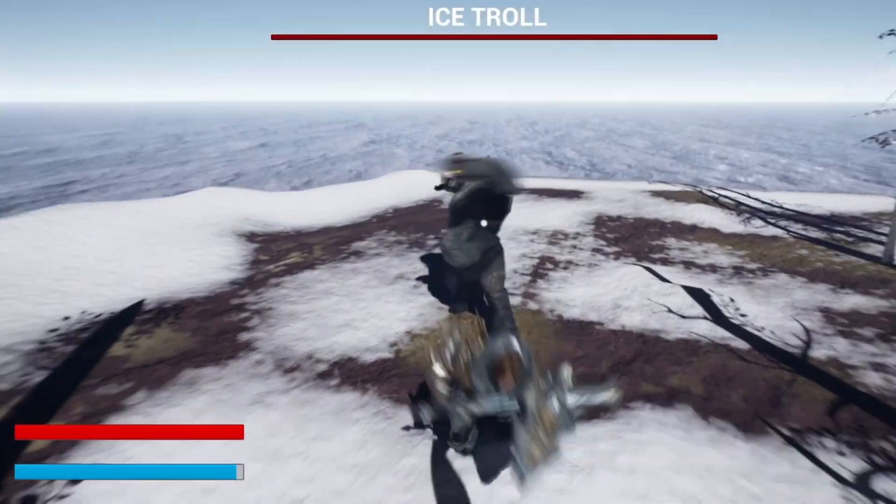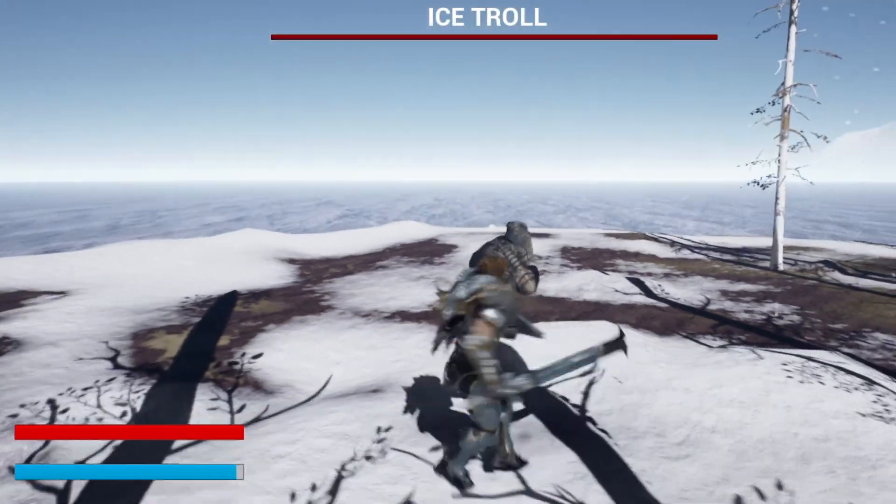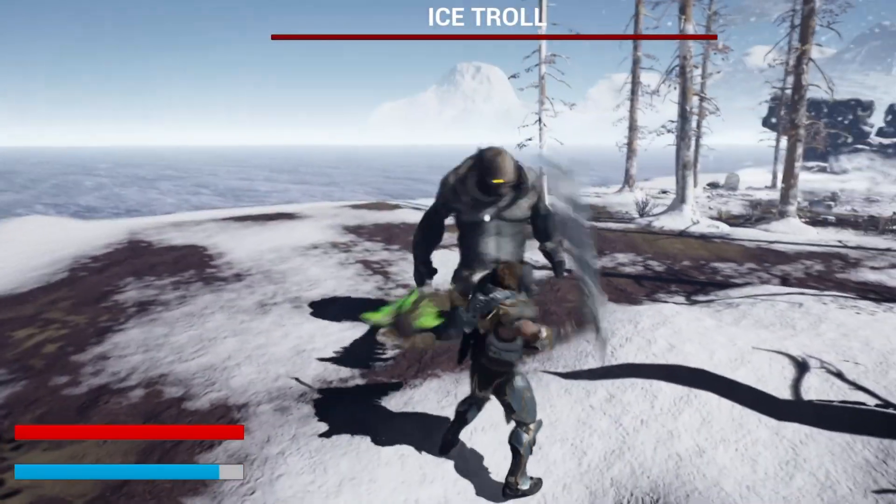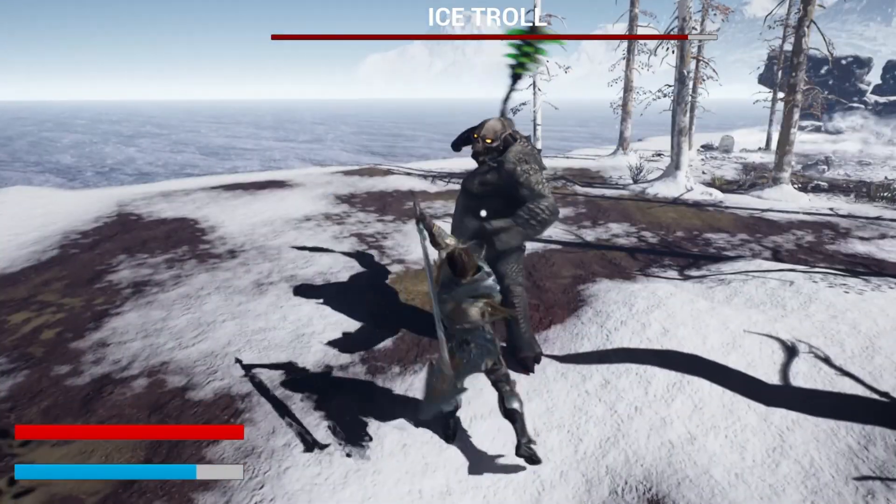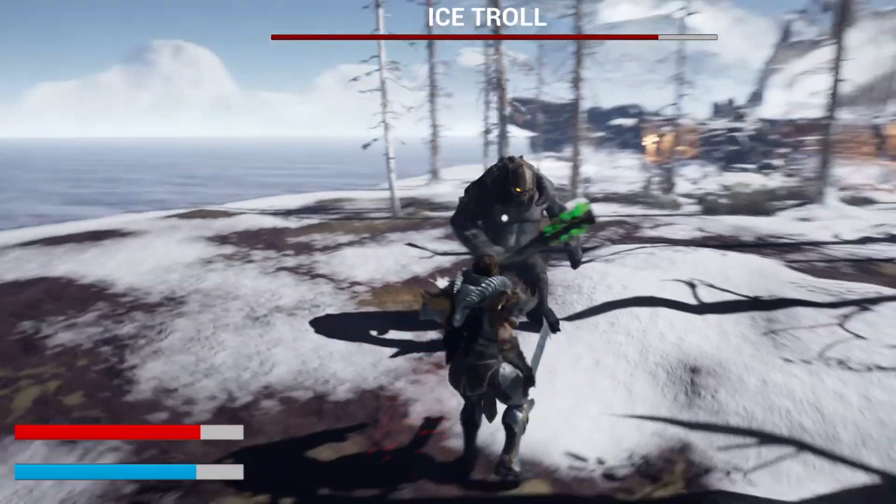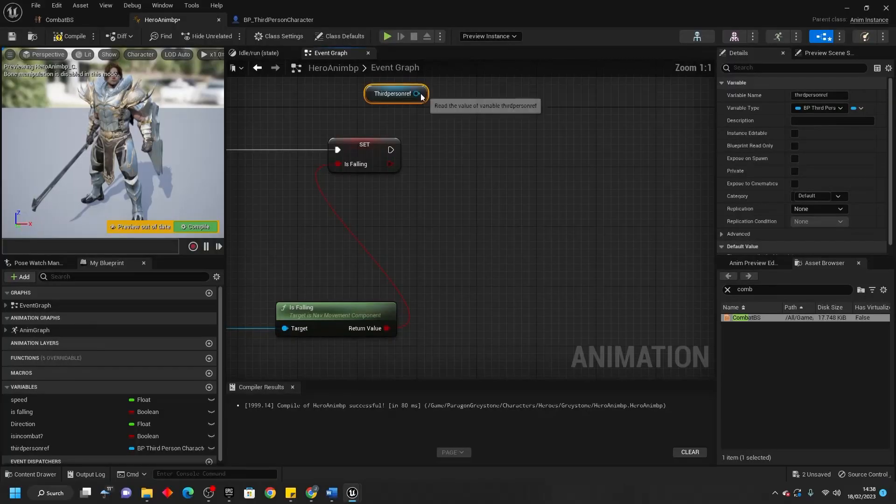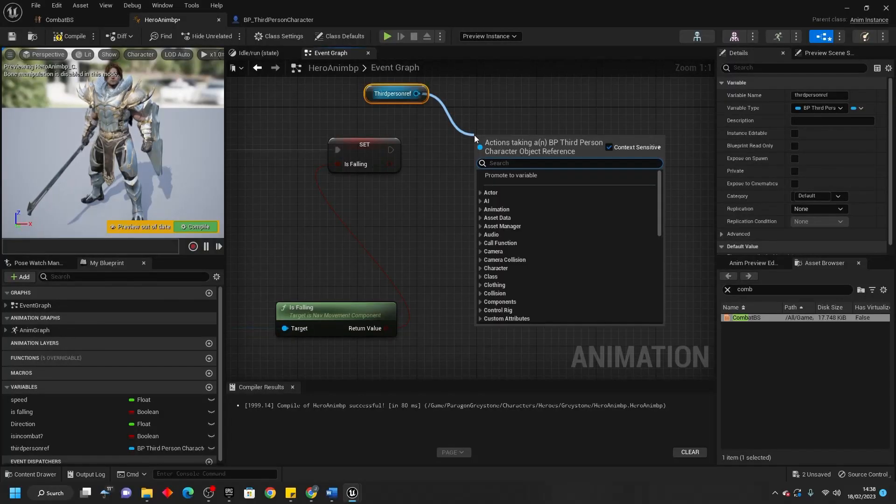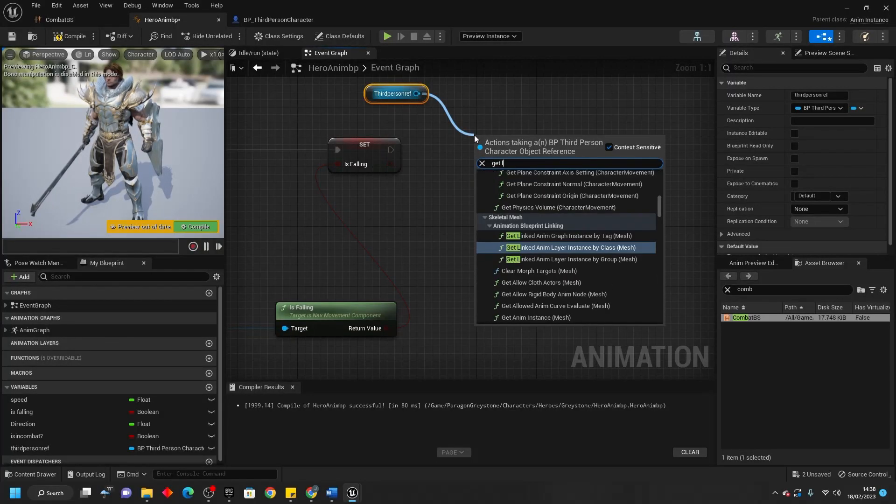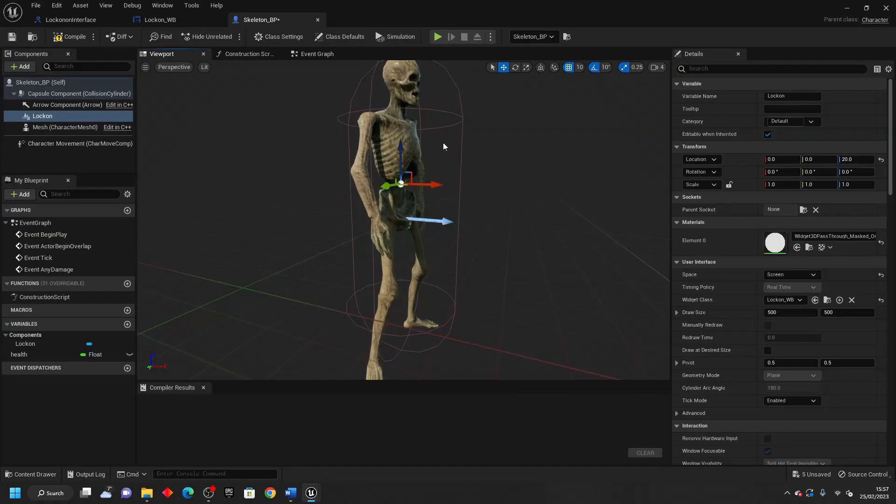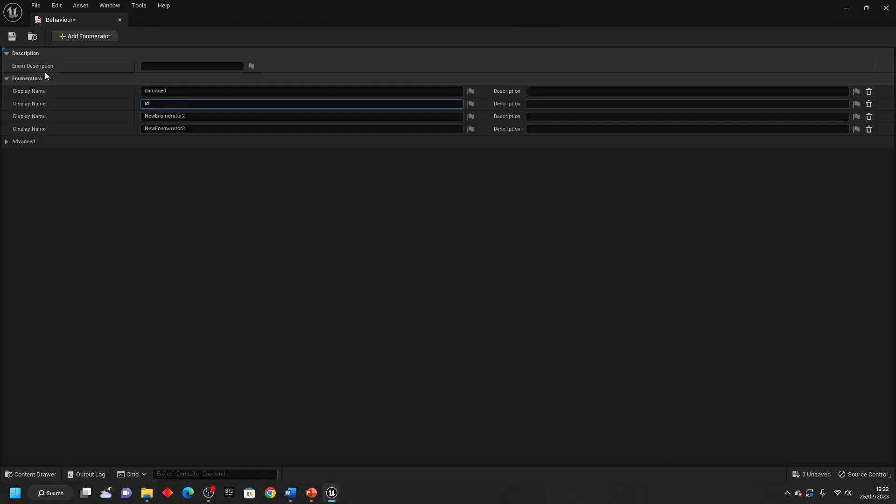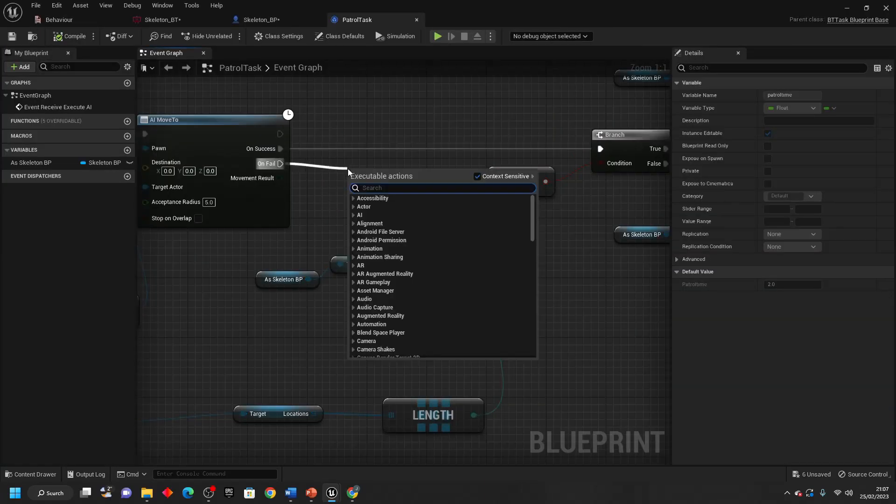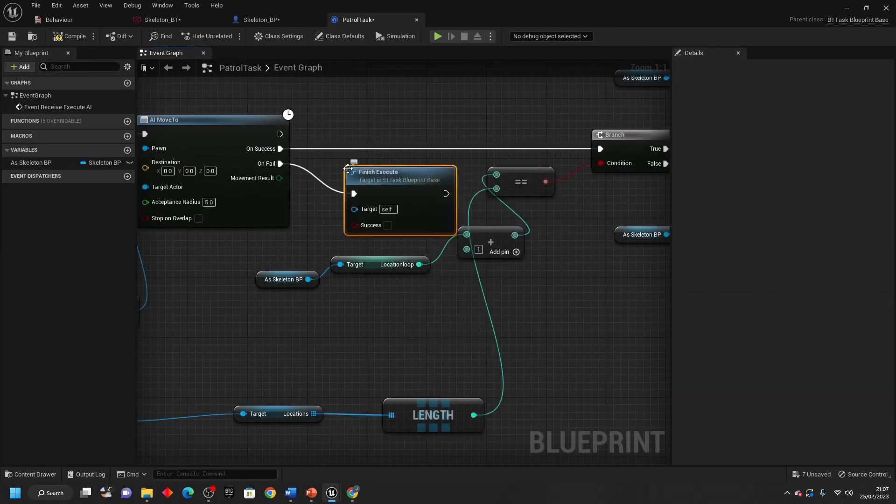Do you want to learn how to create a Souls-like melee combat system in Unreal Engine 5? Well, you've come to the right place. I've made a new course, and in it you'll learn how to create a combat system from complete scratch.